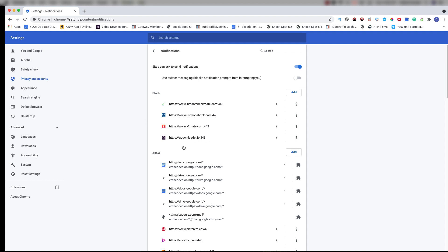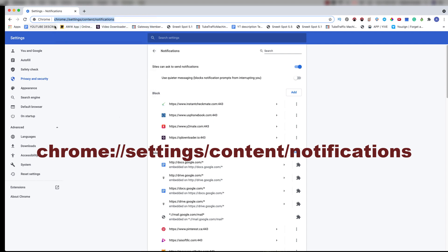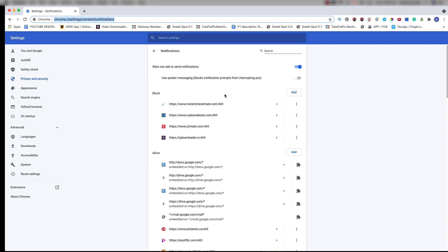You might be wondering how to get here. I'm going to include a link below this video — all you gotta do is copy it and paste it in your browser, and it's gonna take you straight to this page. Worth noting, this is Chrome only. This is how you get rid of these notifications, and they are not viruses.